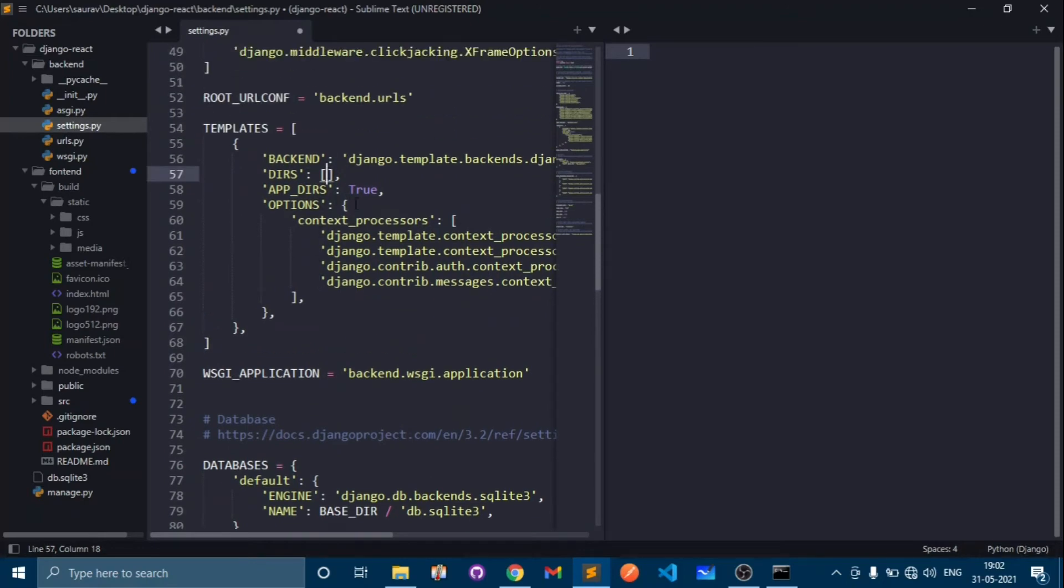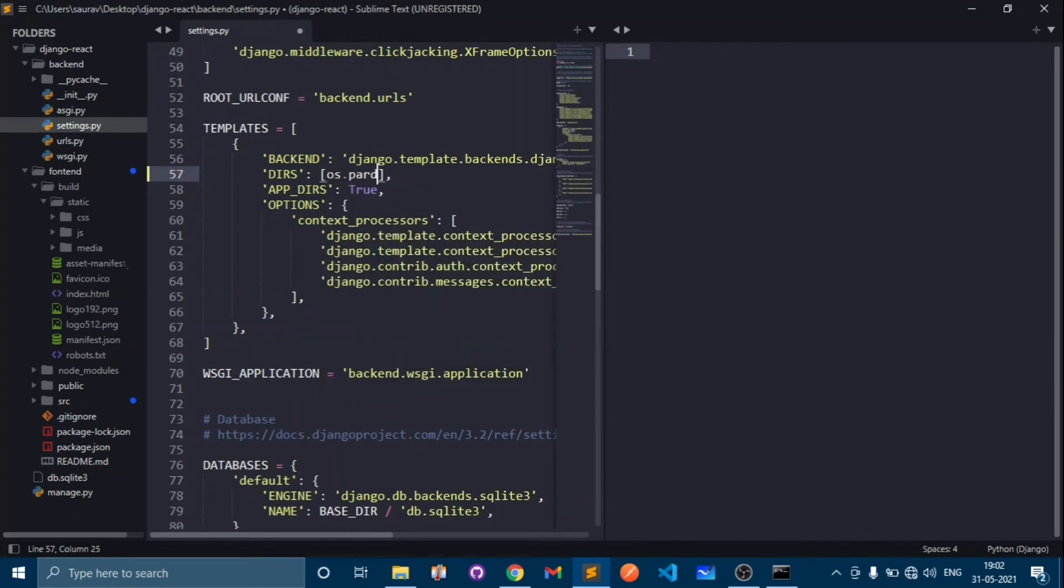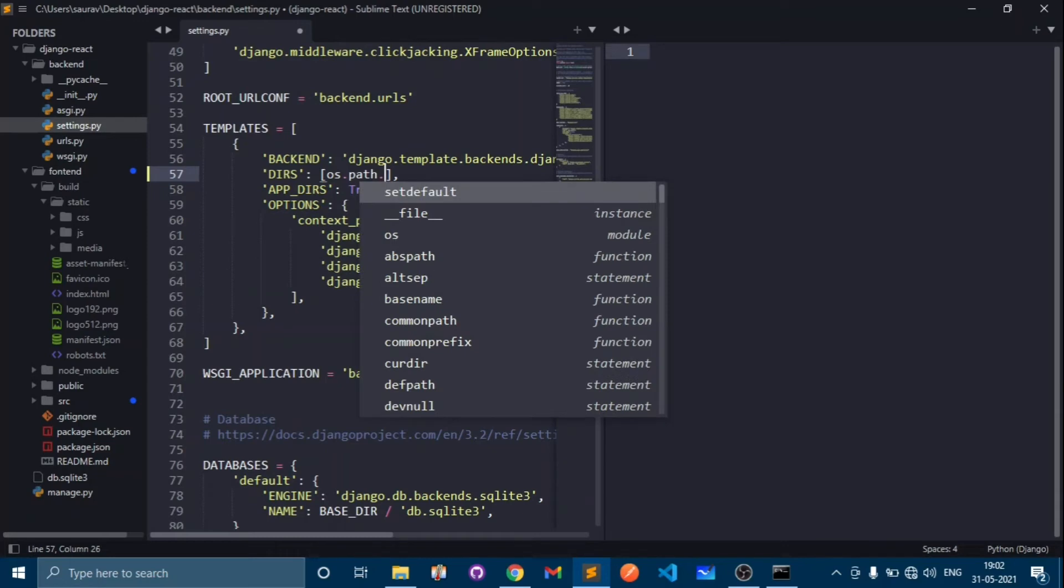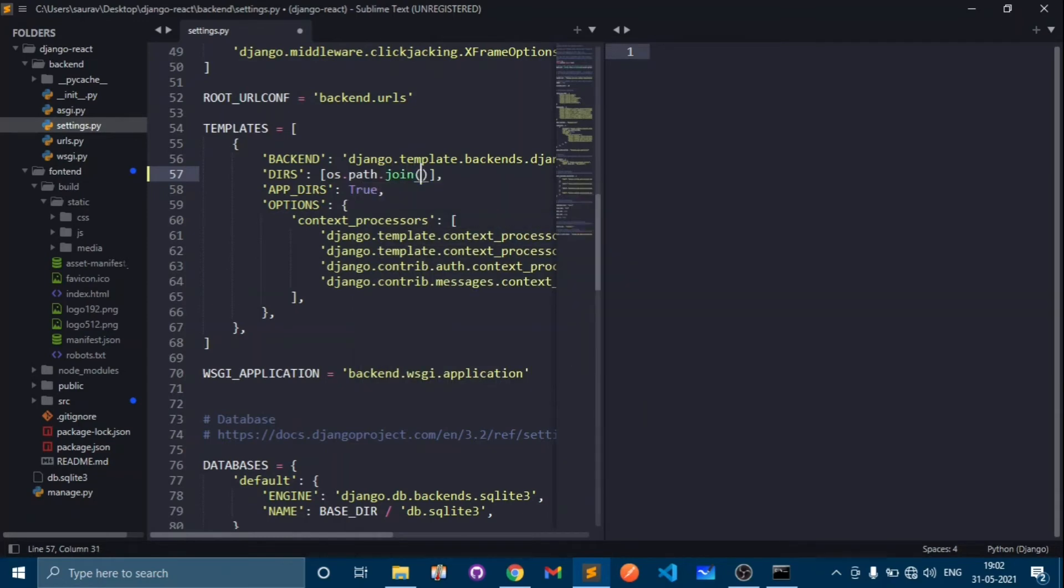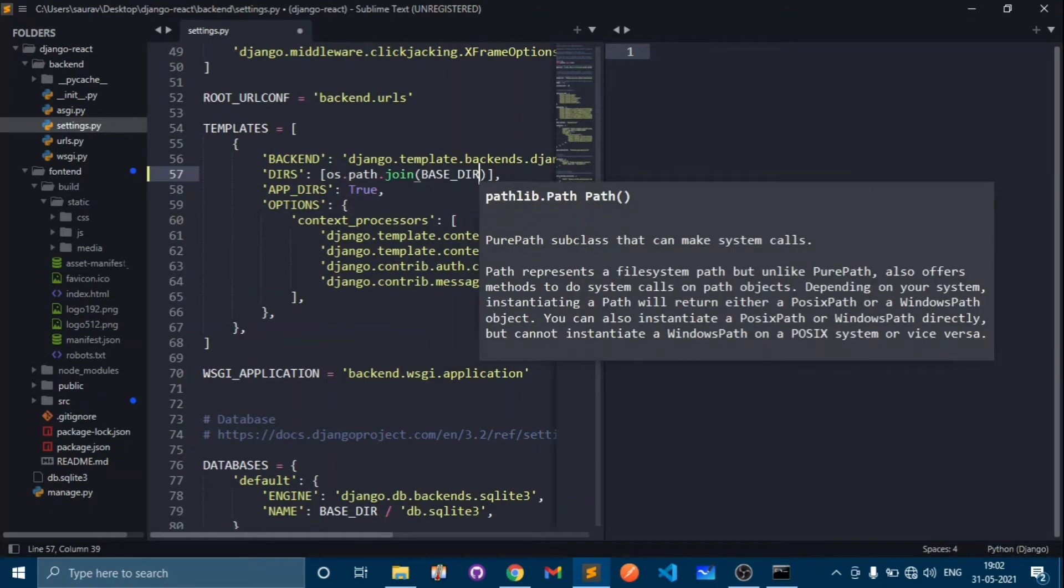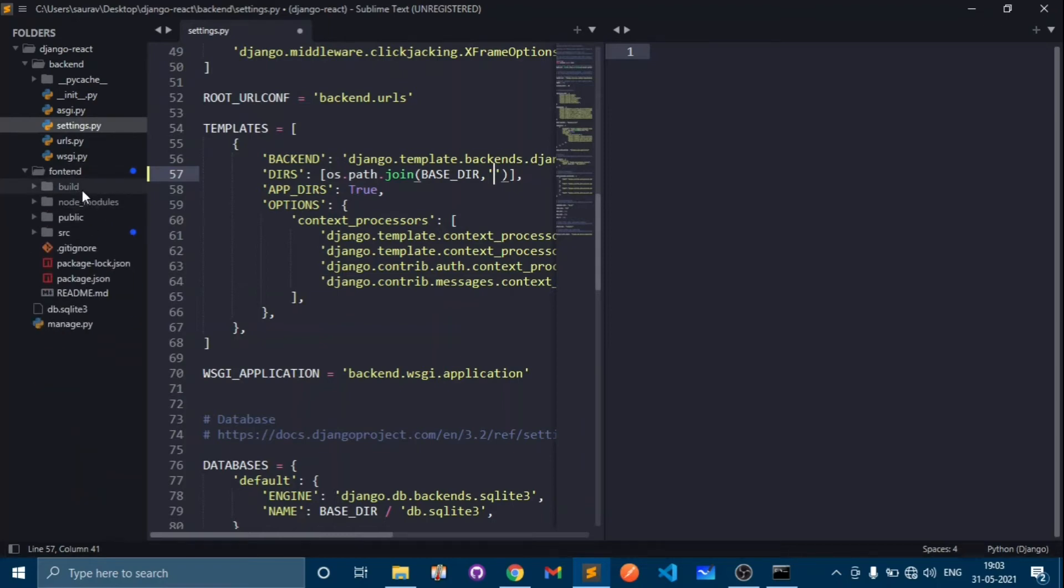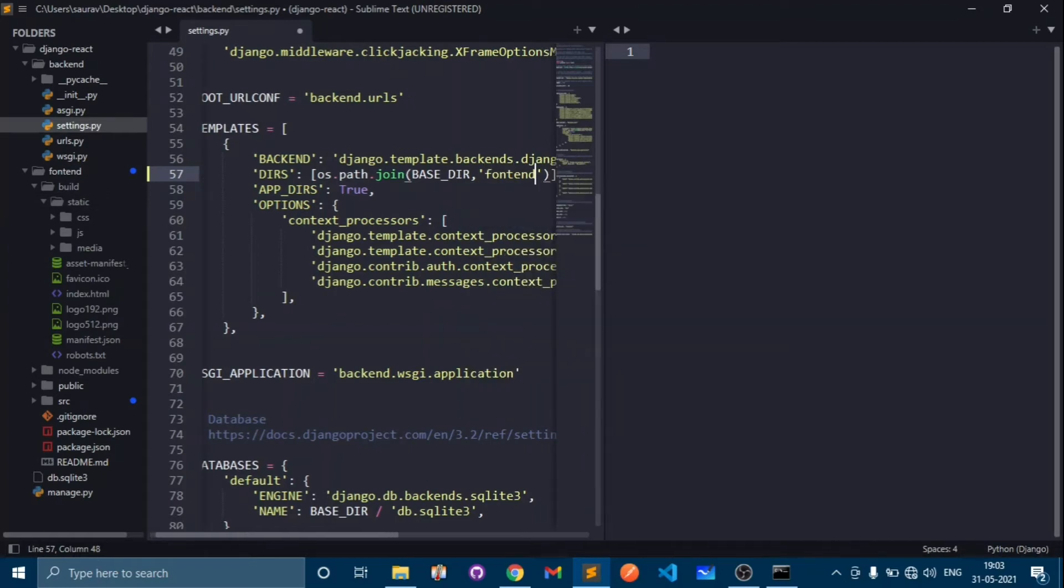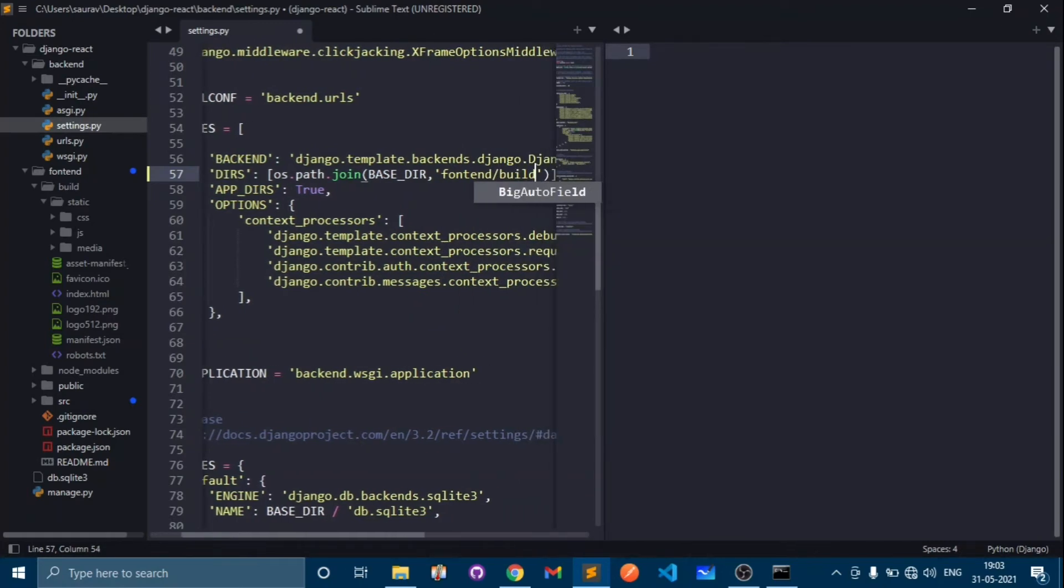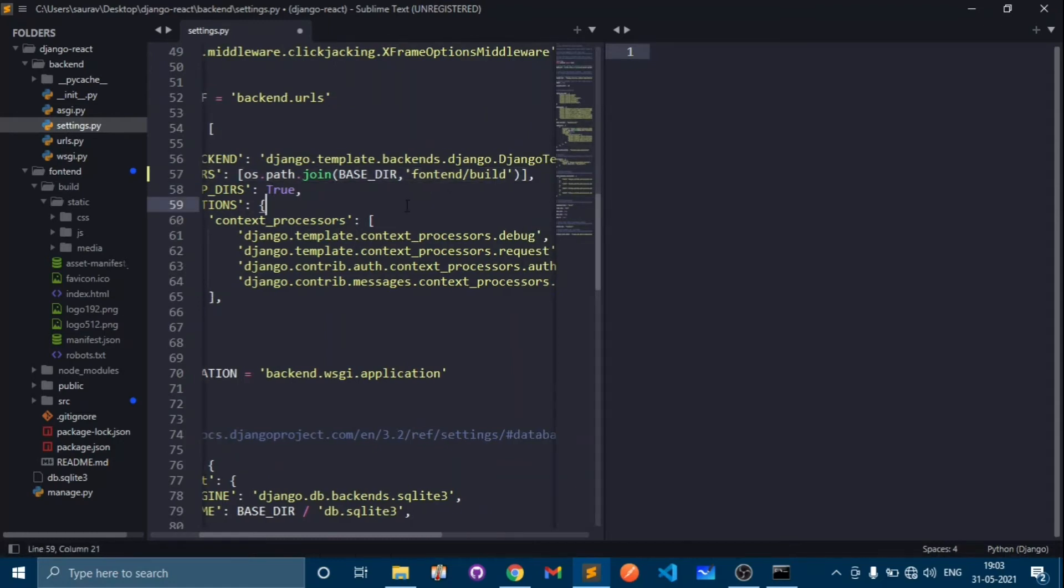Go to templates directory and type os.path.join, BASE_DIR, and here we will type the path where it will look for templates. In the frontend, go to the build folder where we have all the templates like index.html. I will tell Django to look for frontend and build folder. That's it for this.